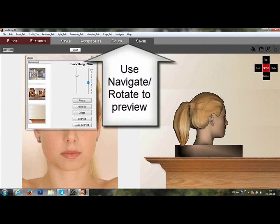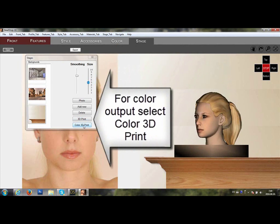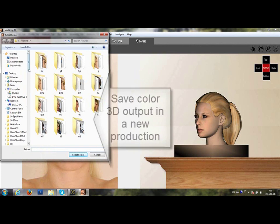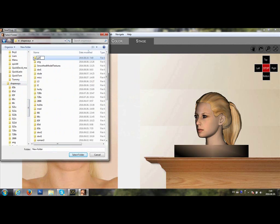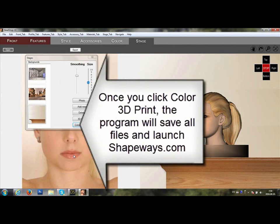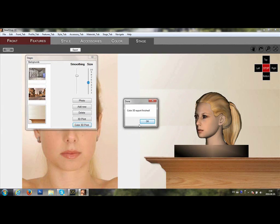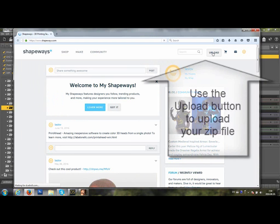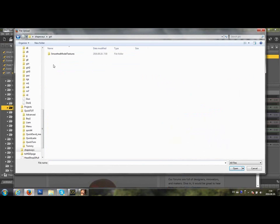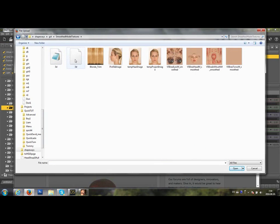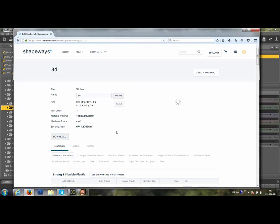For a final review, you can use the Navigate Rotate tool. For Black and White output, select 3D Print; for Color output, select Color 3D Print. For Color 3D Print, you need to create a new folder where all of the pieces will be saved. Once you click Color 3D Print, the program will save all files and launch ShapePay.com. At ShapePay.com, use the Upload button to upload your ZIP file. Select Inches and wait for the preview.